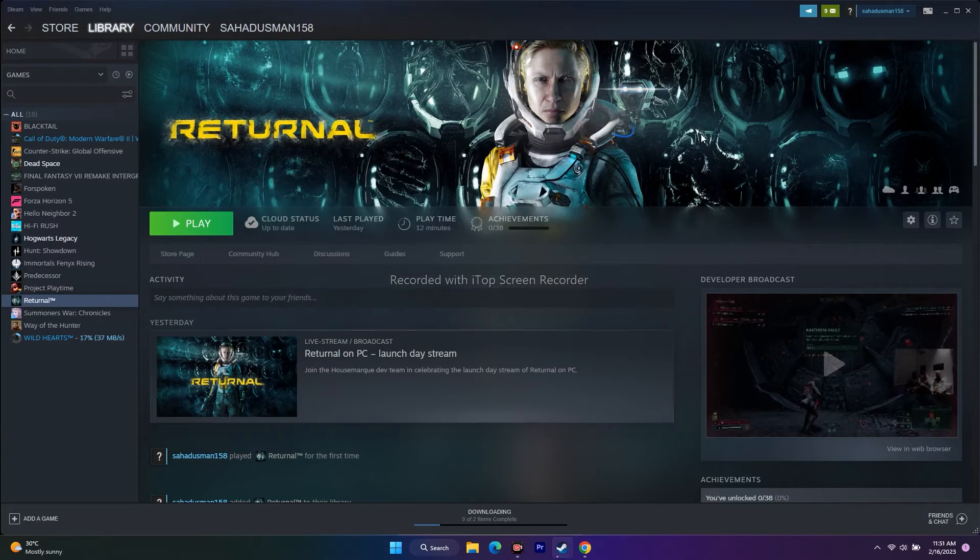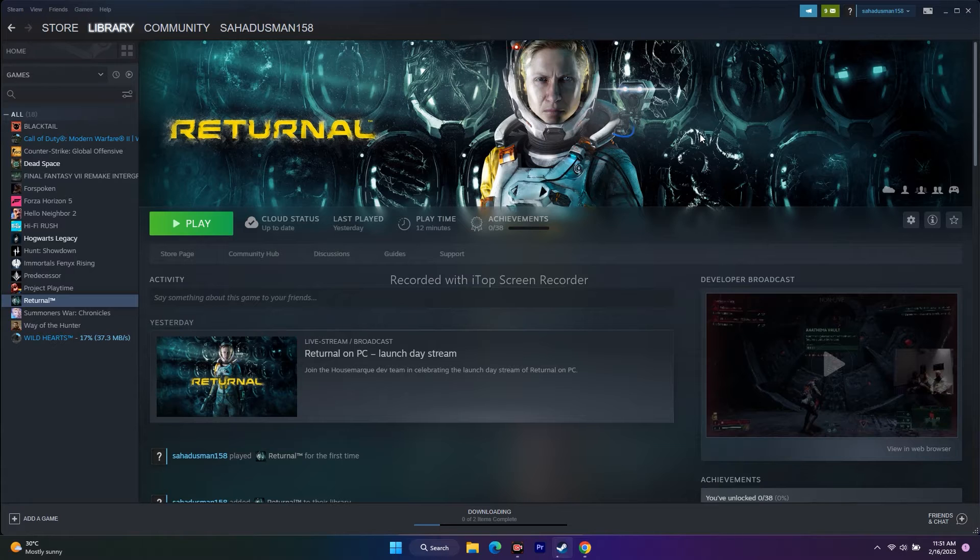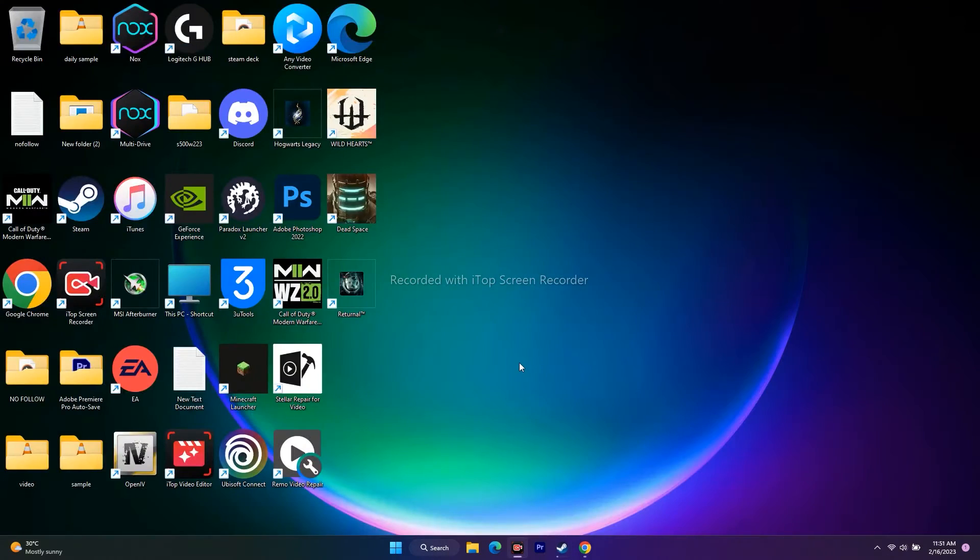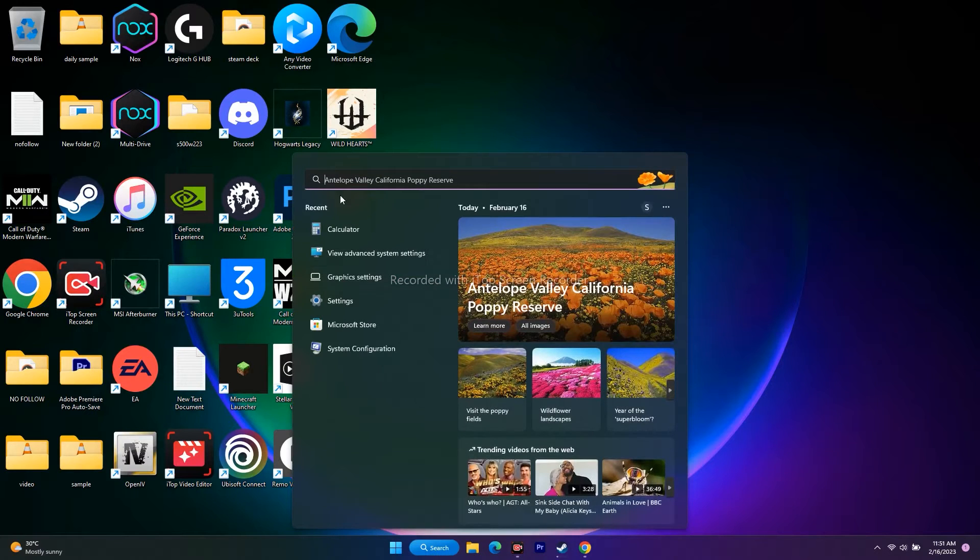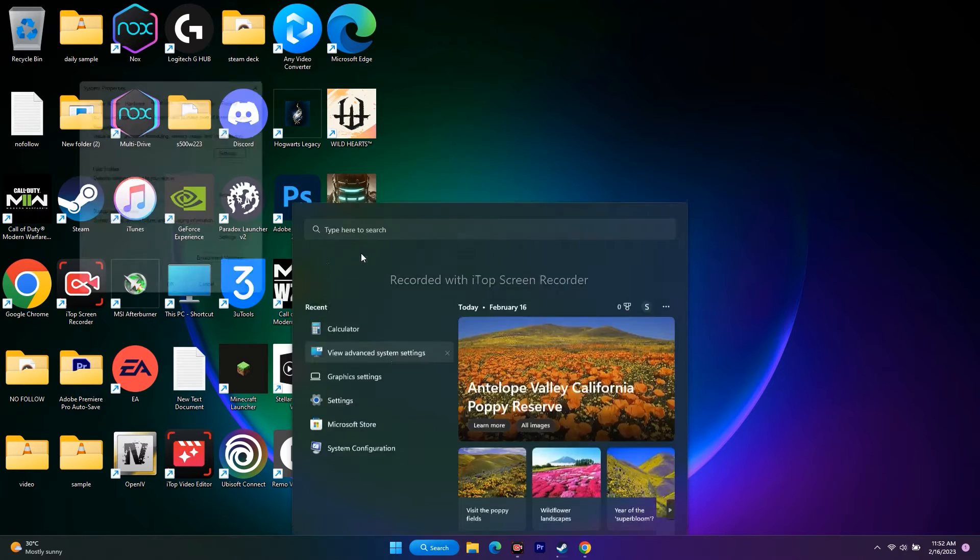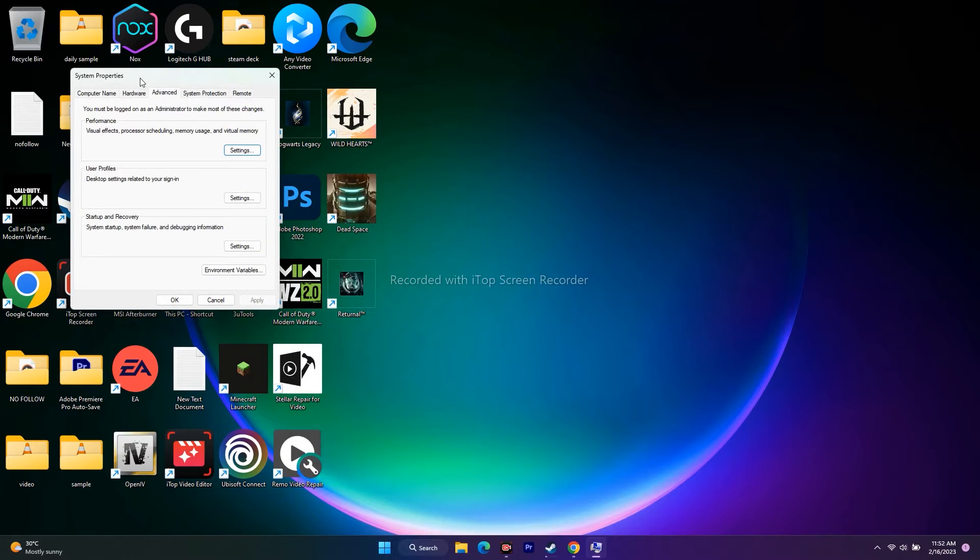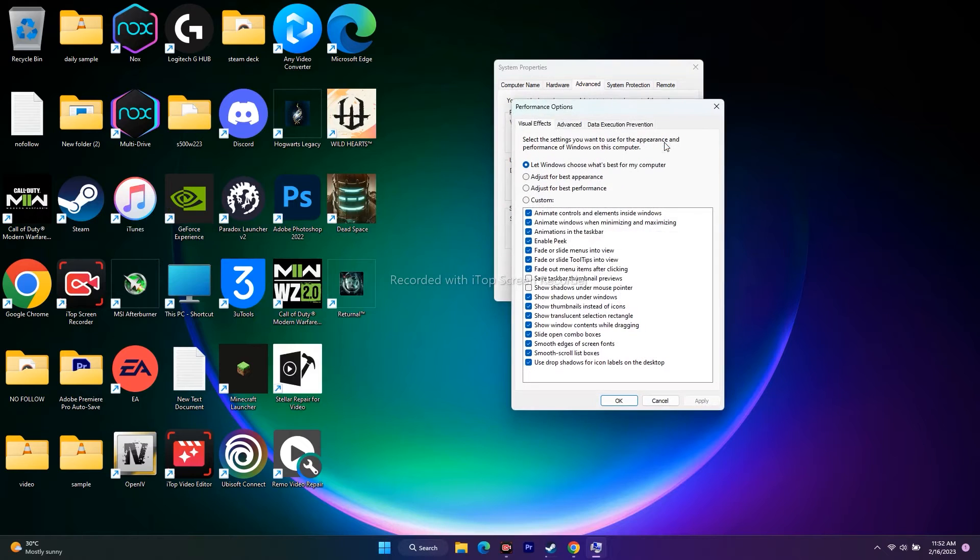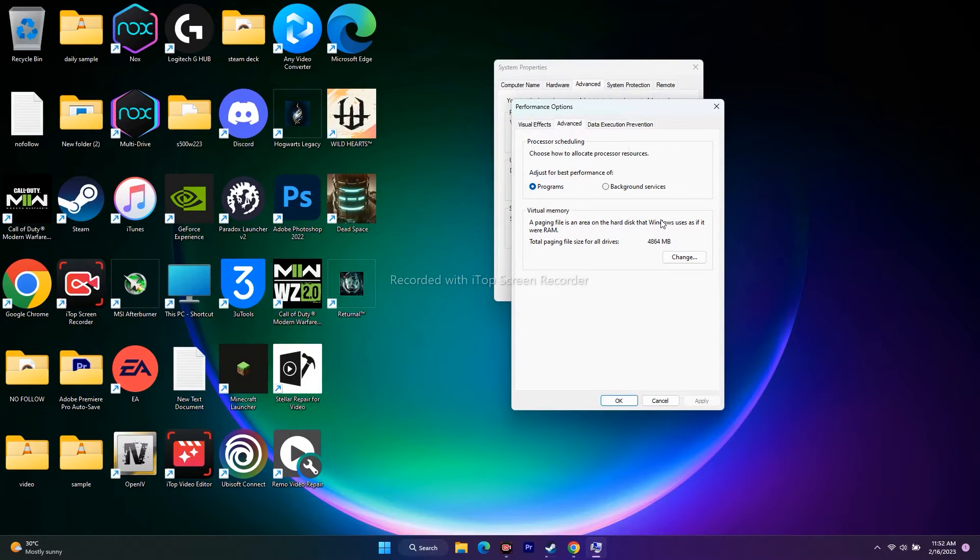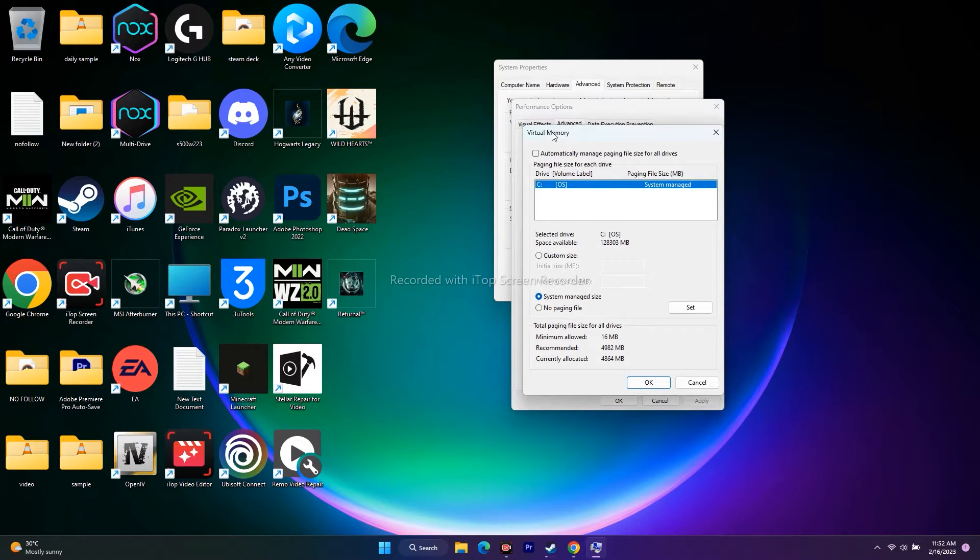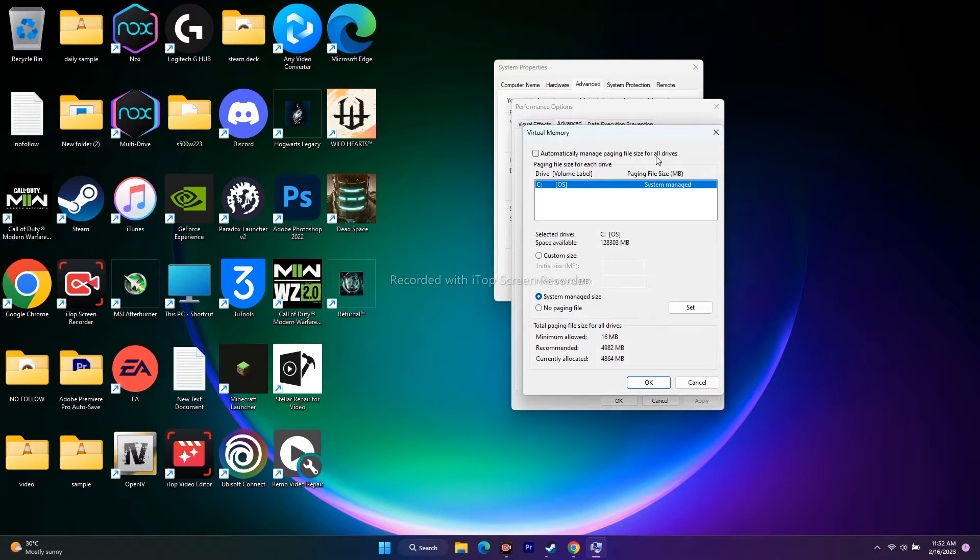The next step is to increase virtual memory. Go to search and type 'view advanced system settings.' From here, go to settings, then go to advanced. Click on change. Under virtual memory, there's an option that says 'automatically manage paging file size for all drivers.'